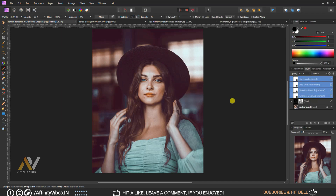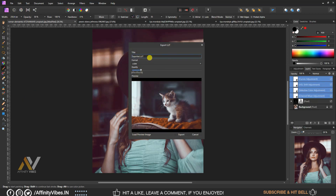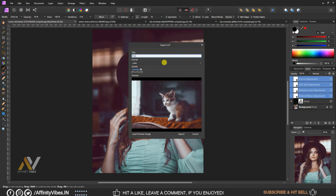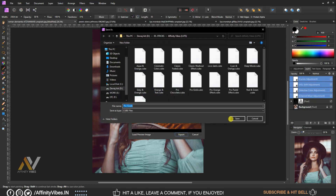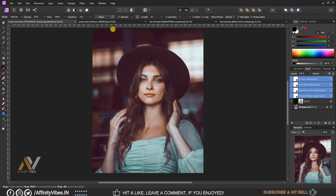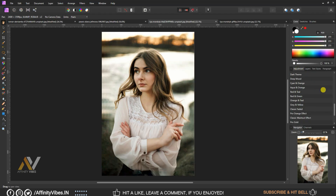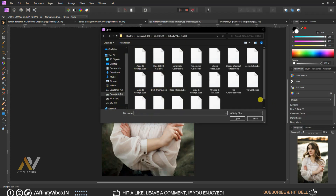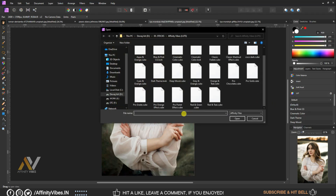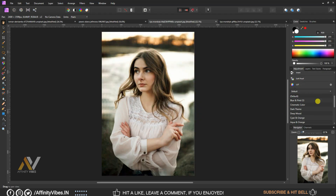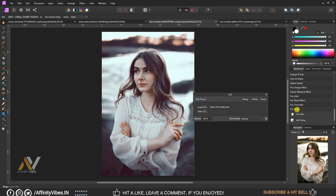Now make this effect as a LUT. Go to the top left menu, select File, then Export LUT. Give it a title and save it — and that's it, this is my final output. To apply it, go to Adjustment, scroll down to LUT, click the gear icon, select Import, and import the effect to apply it.